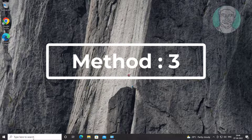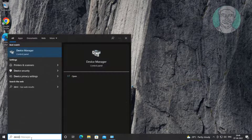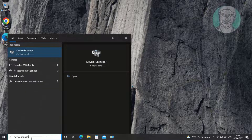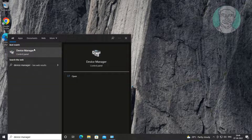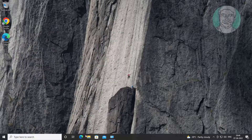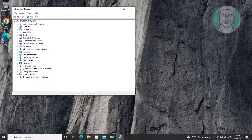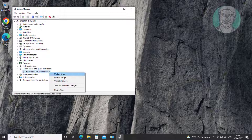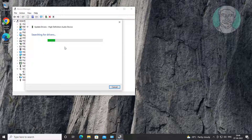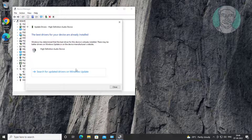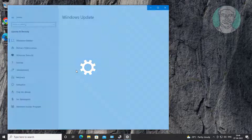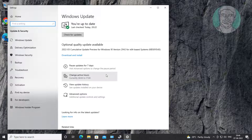Third method: type Device Manager in the Windows search bar, click Device Manager. Click and expand Sound, Video and Game Controllers, right-click the audio device, click Update Driver, click Search Automatically for Drivers, then search for updated drivers on Windows Update.